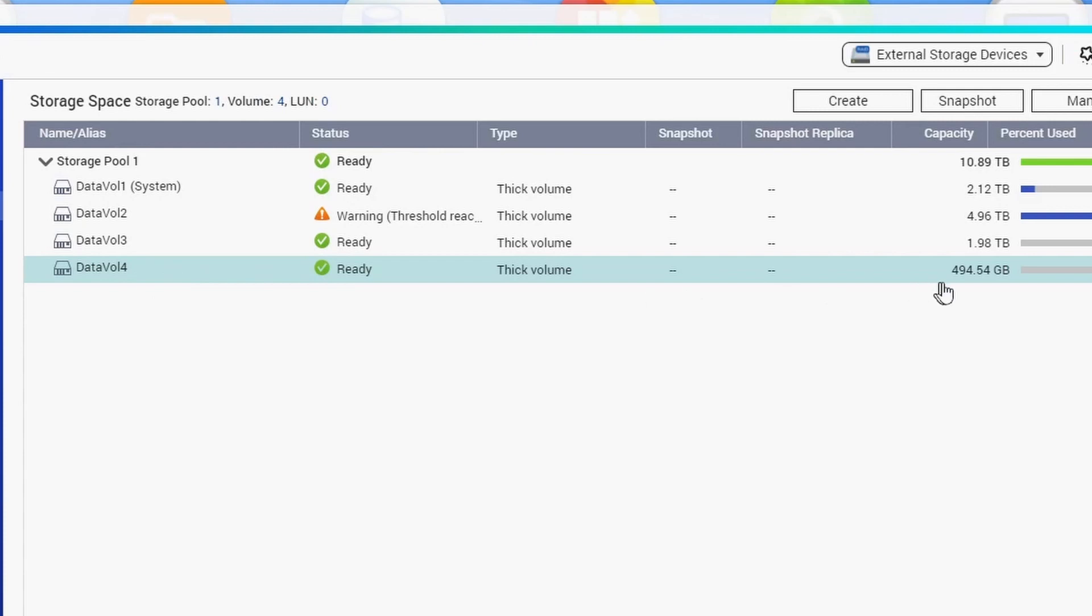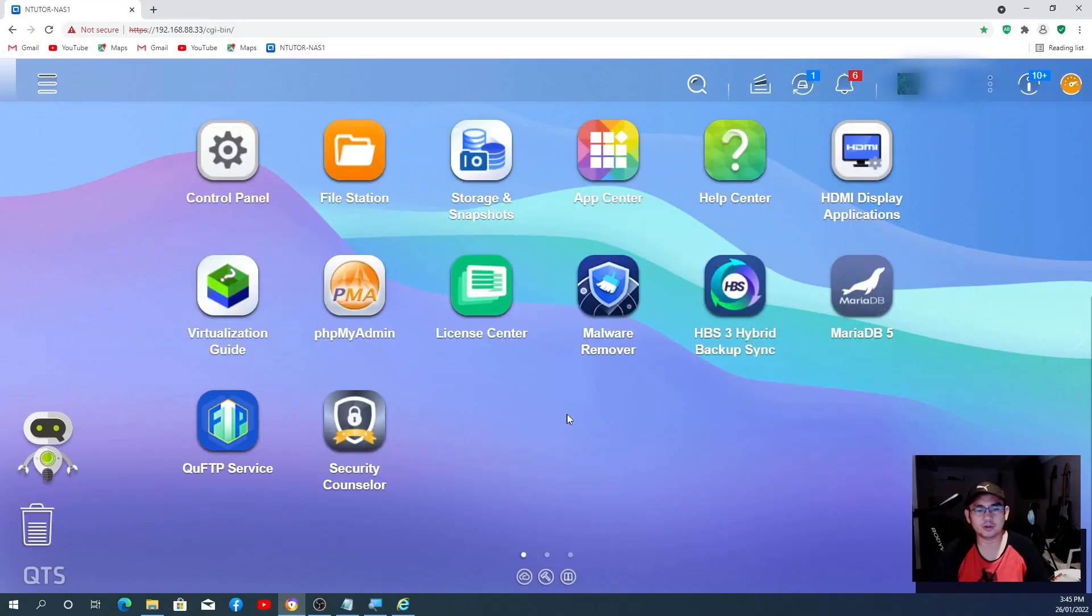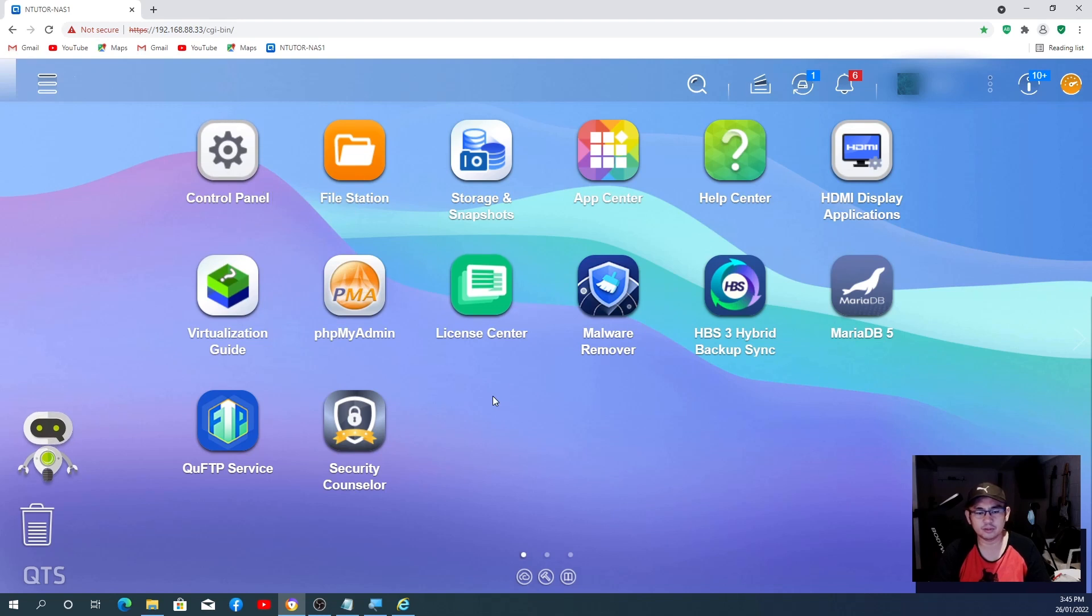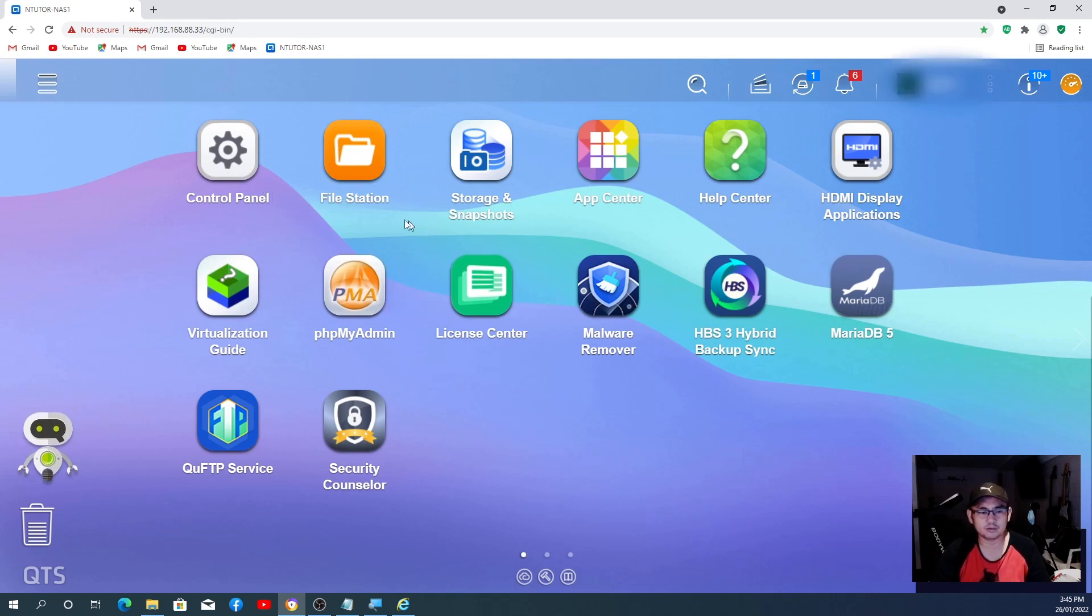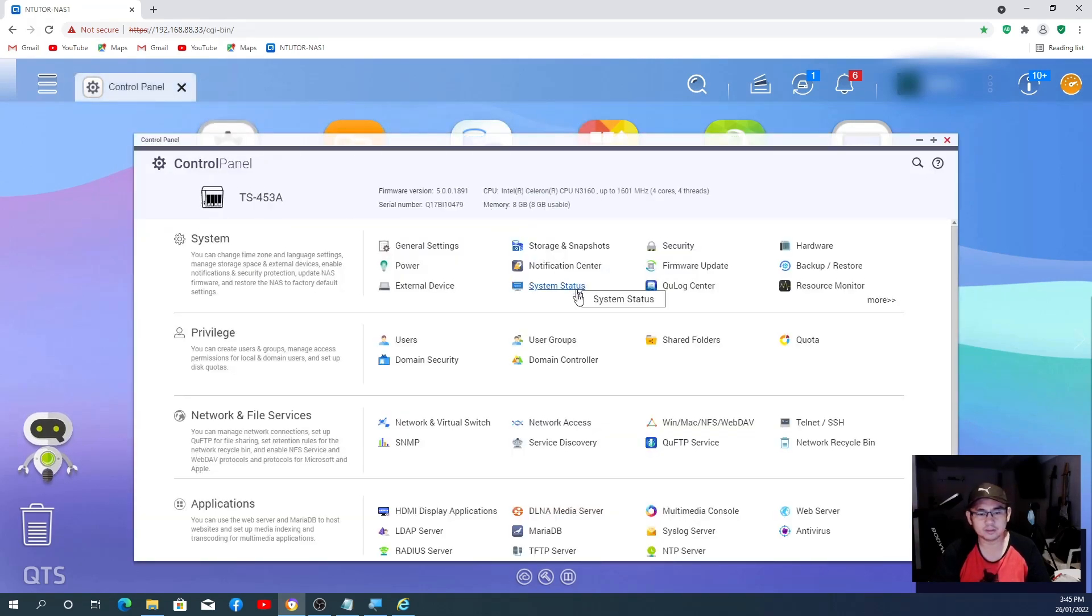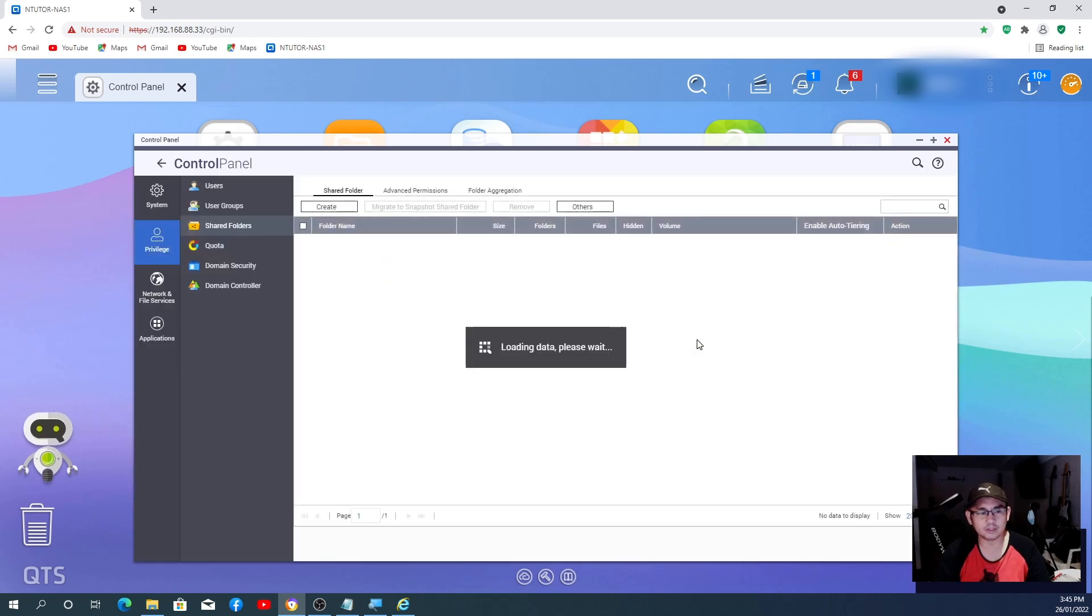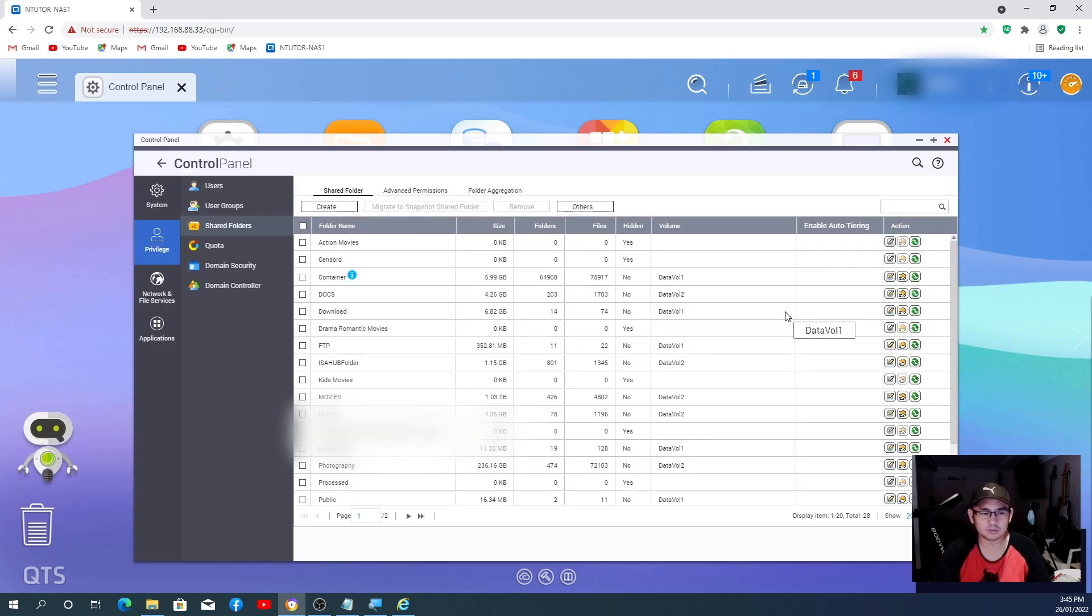Volume is ready with 494.54 or 500 gigabyte. Okay, after that we'll close this one. We're going to create a shared folder. There are two ways to create a shared folder, and we can either go to Control Panel or go to File Station.